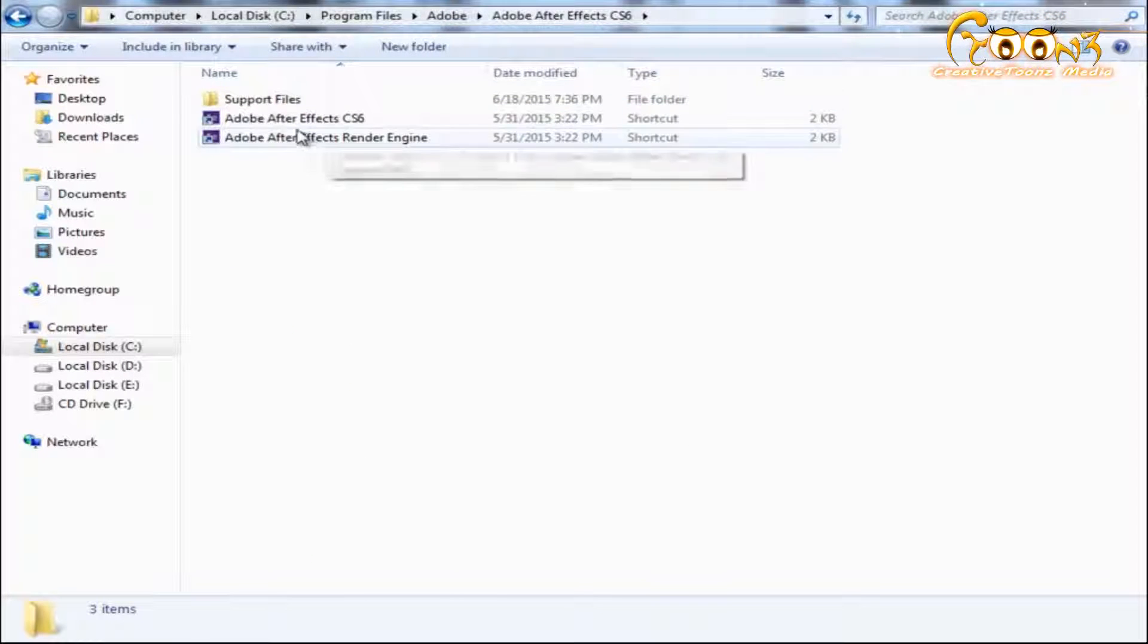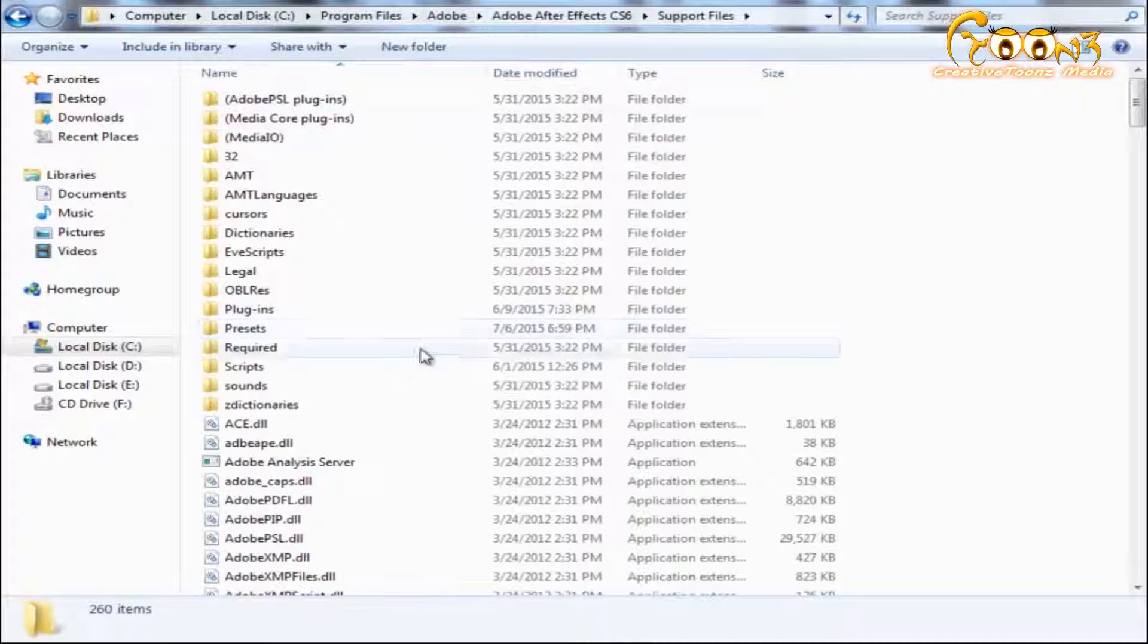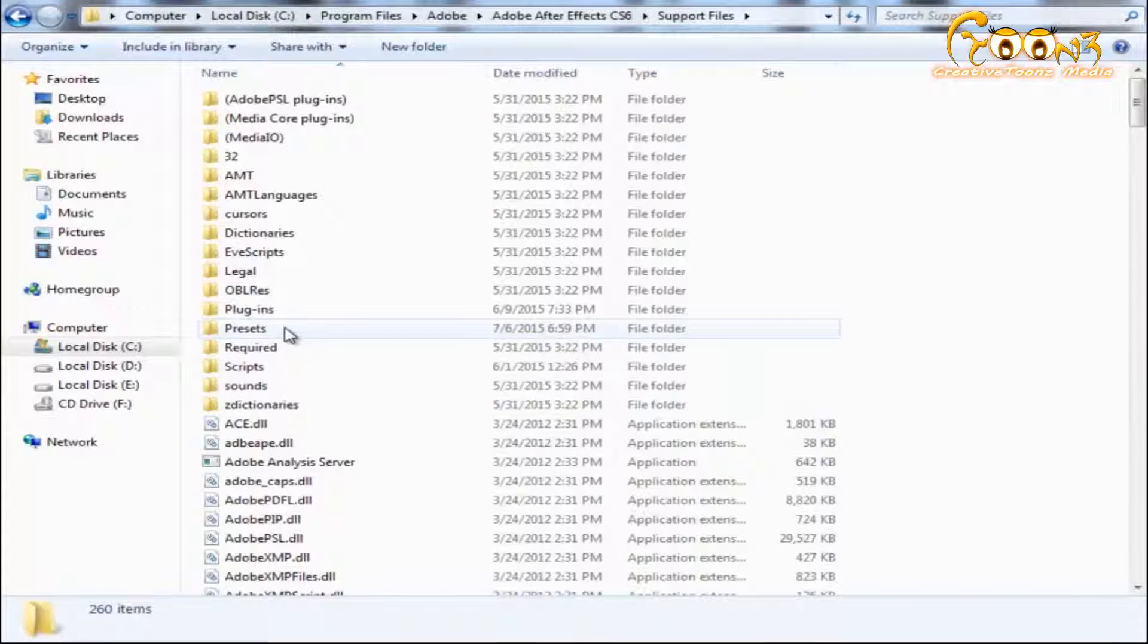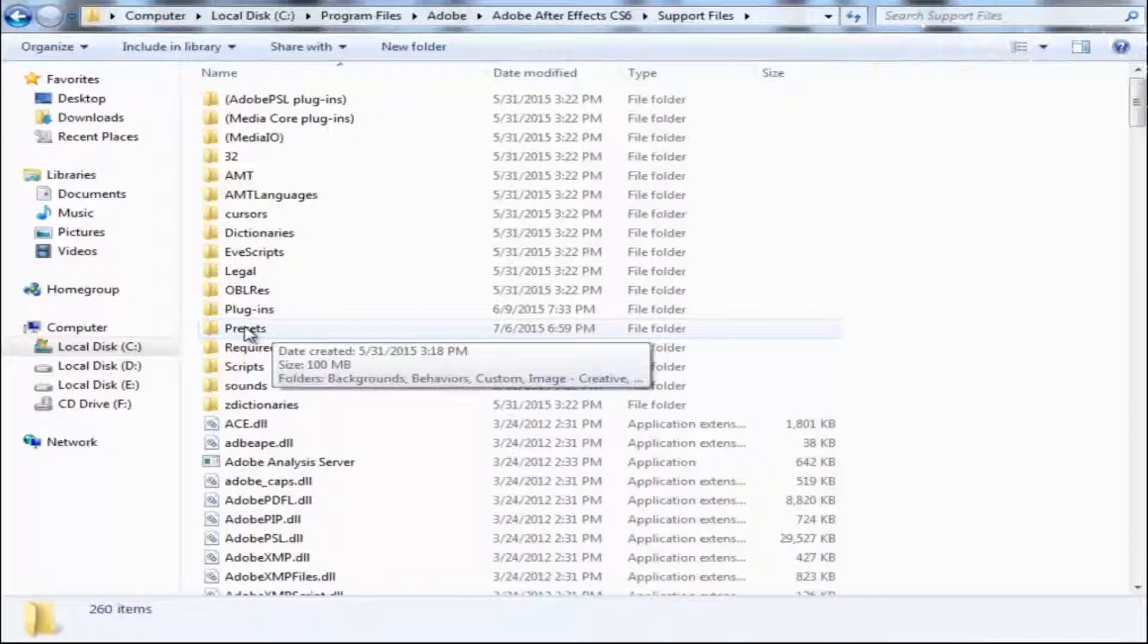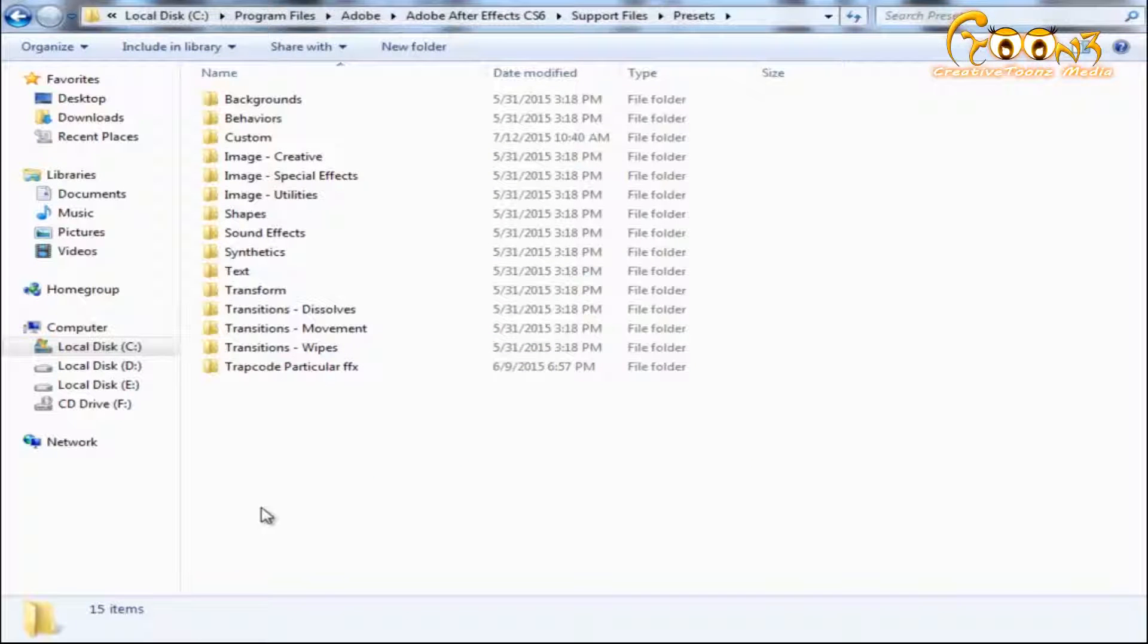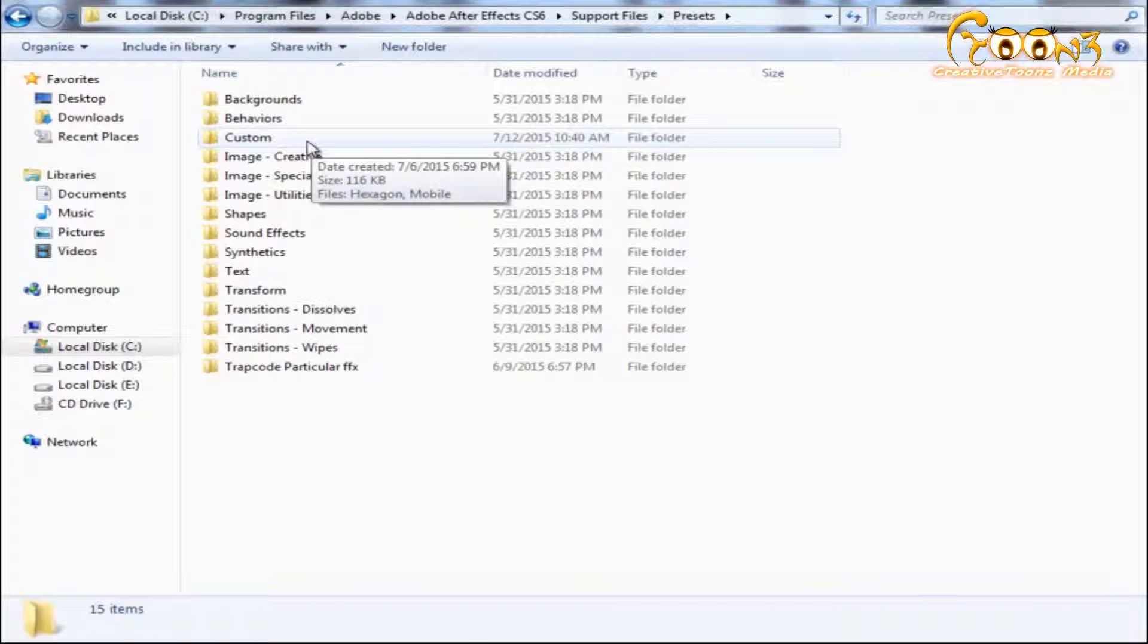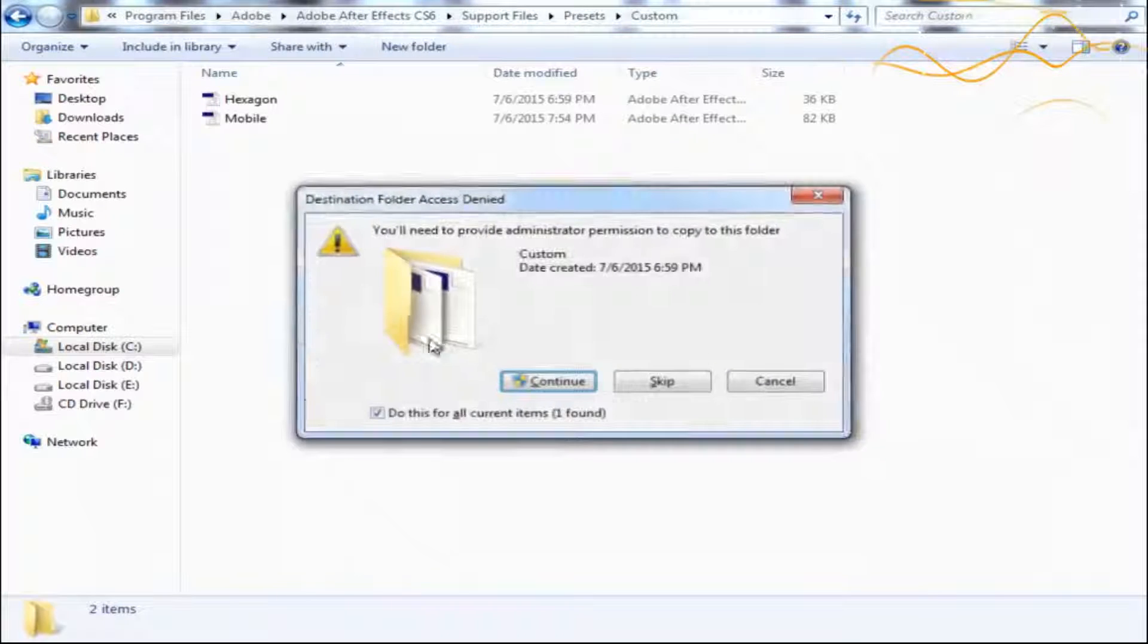Navigate to Adobe After Effects CS6, then in the Support Files you'll see the Presets folder. You can create your own custom folder here, or use an existing custom folder. Just open it and paste the presets here.